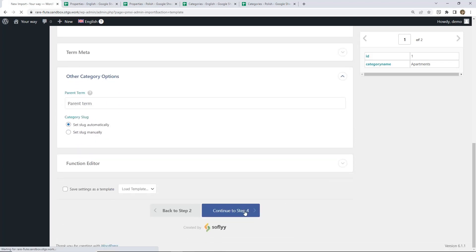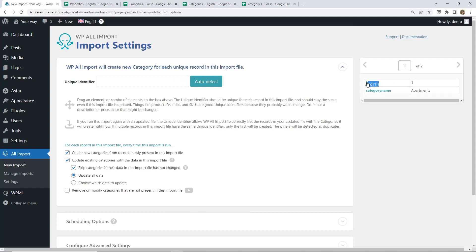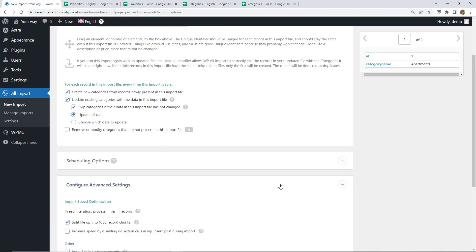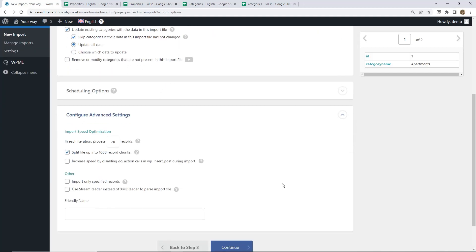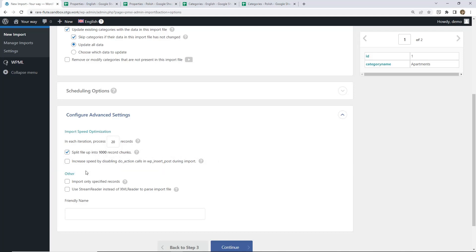We can also check the Category Options section. Here the default is to create the category slug automatically, which is what we want. We continue to Step 4 and now we provide the unique identifier. You should also check this section and make sure that the Increase Speed option is unchecked. If this option is enabled it can cause some issues, especially when importing translations — some translations might not be assigned to the corresponding language.